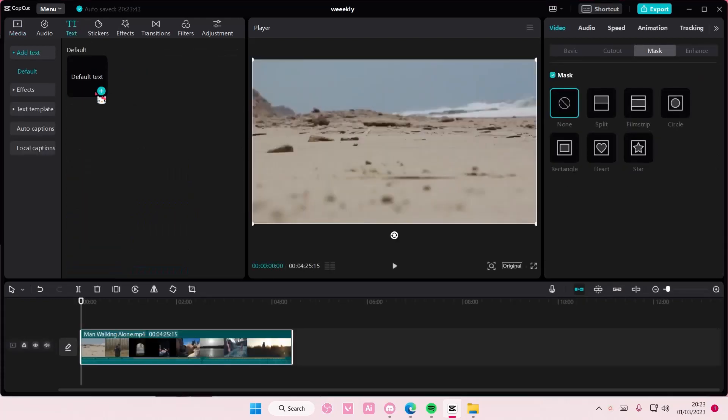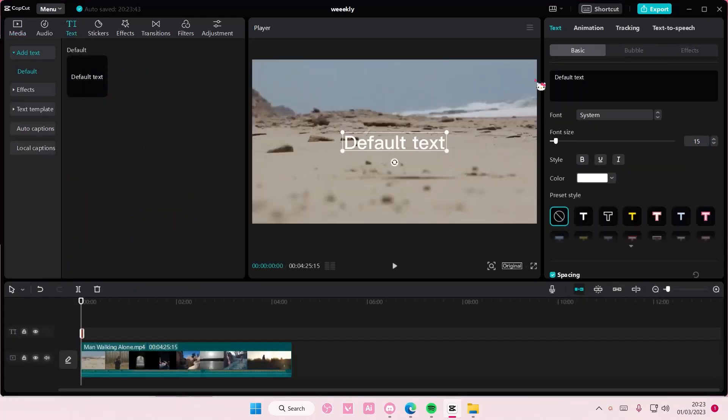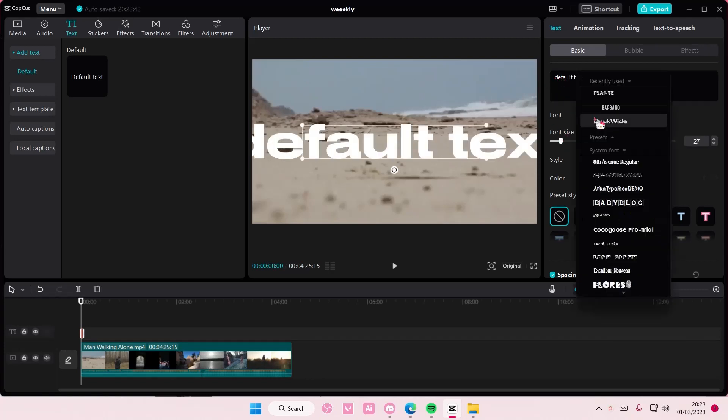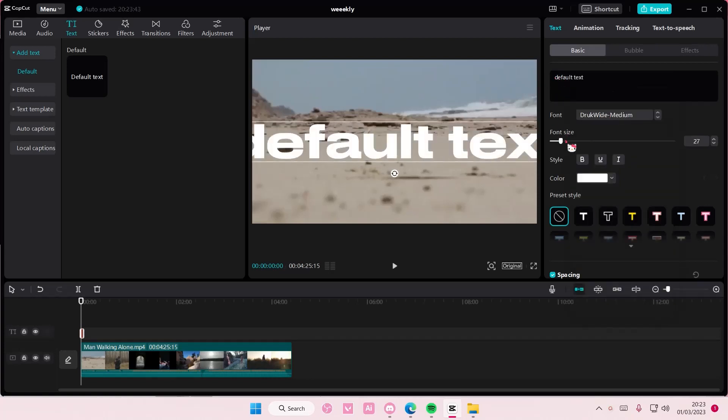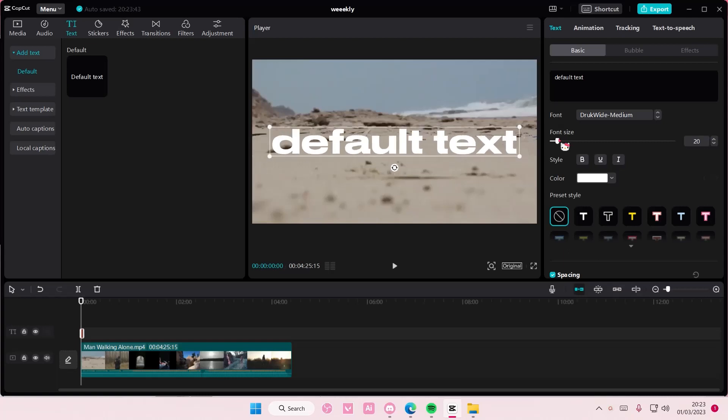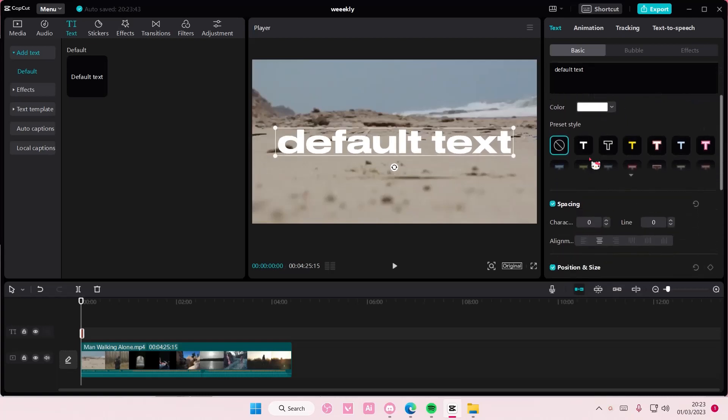Go to text, add in your default text. I'm just going to leave it as the default text, and you can also choose the font. I like to use this one.